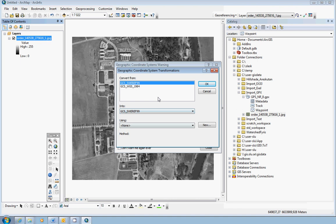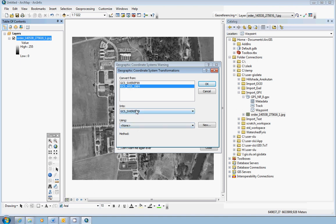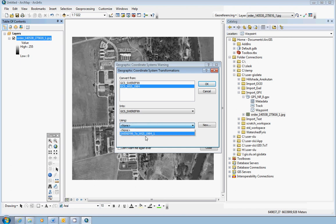The GPS measurements are done in WGS 84 reference system, and your project is in SWEREF99. Here in the top field, it should say GCS WGS 1984 and nothing else. The second input argument is correct. The last input argument under Using should be SWEREF99 to WGS 1984. Sounds wrong, but it will work.